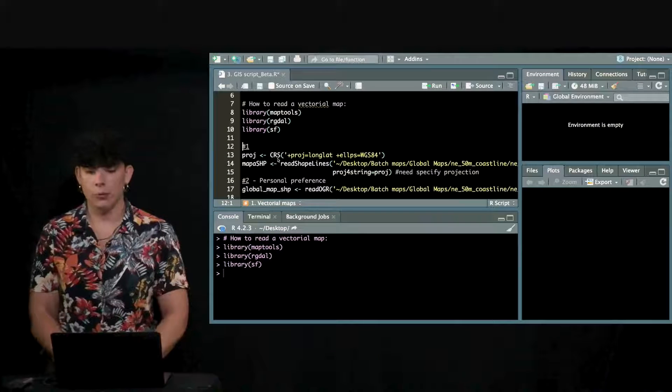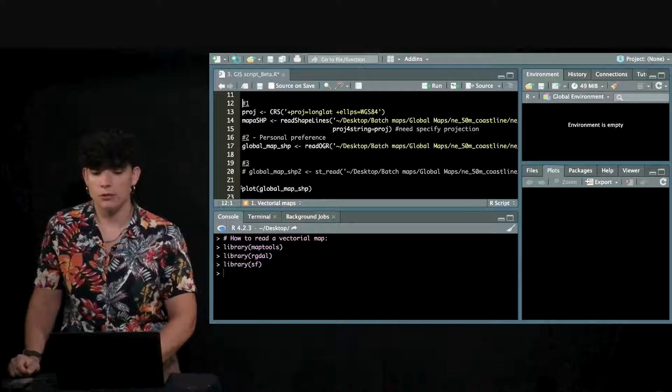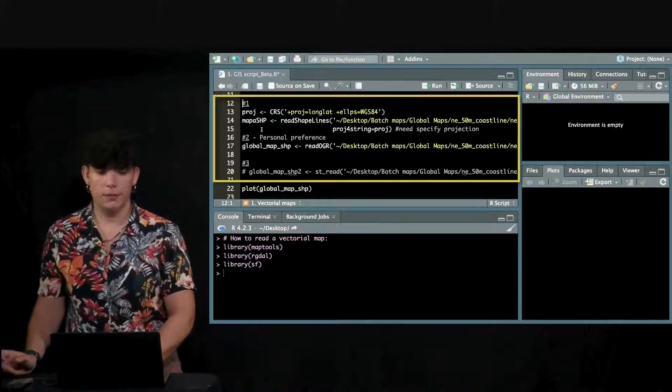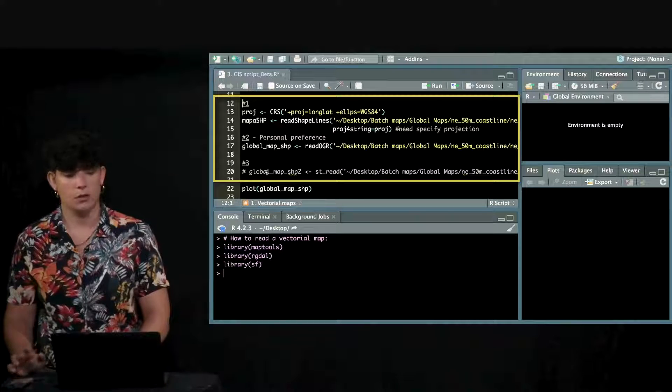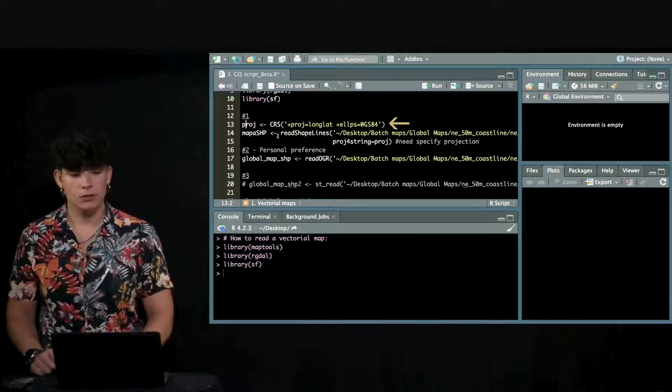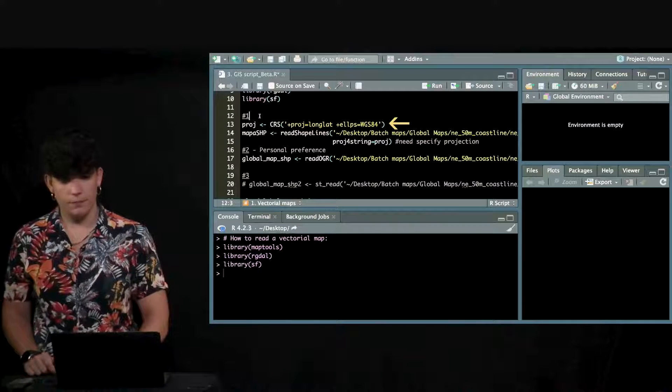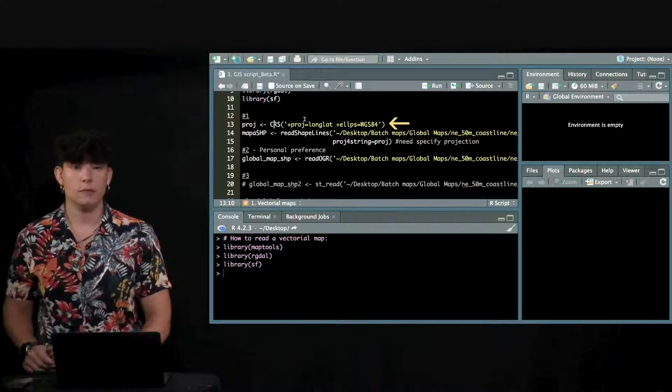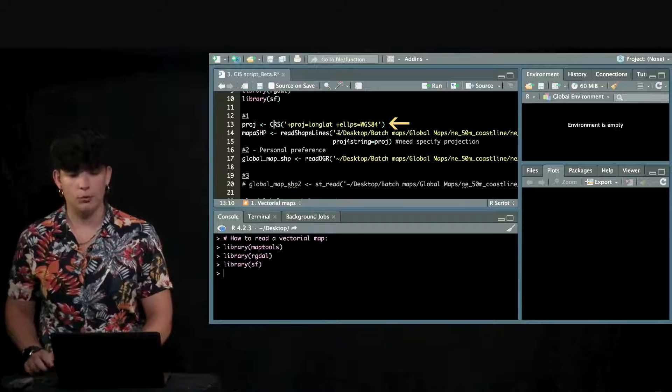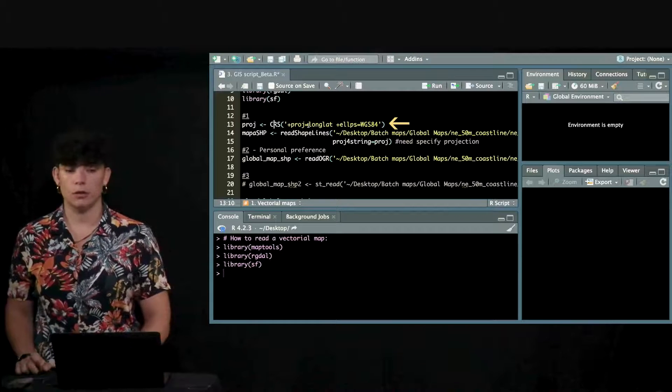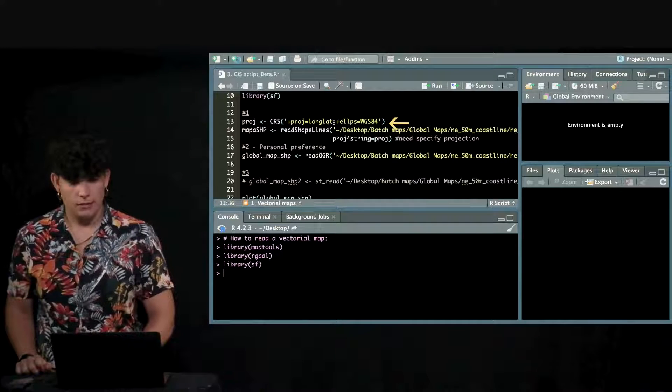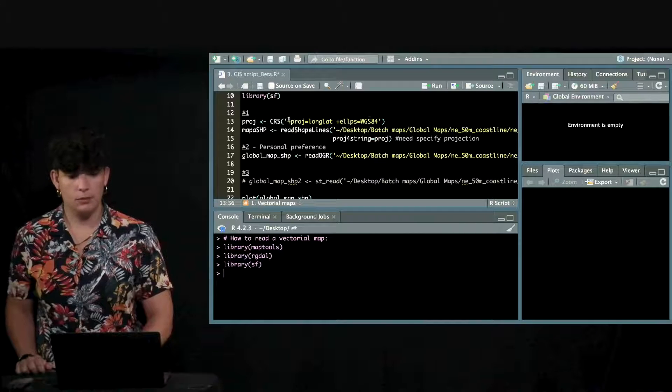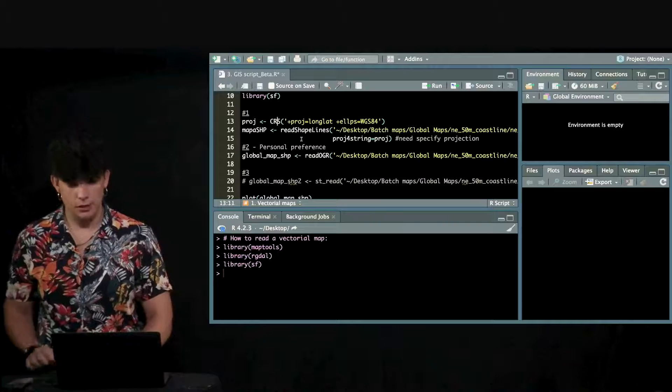There are several ways to read vectorial maps. I just include three of them here. My personal preference is the second one. In the first one using this function, the projection needs to be specified previously. I'm just saying that I'm using the projection long lat, which is longitude latitude WGS84. I have to put this between commas and using this particular function here.